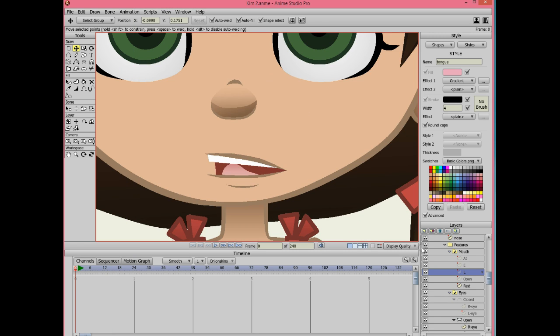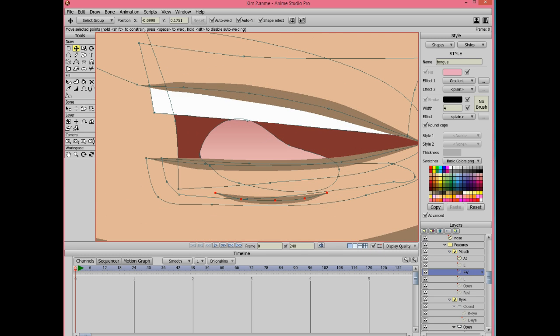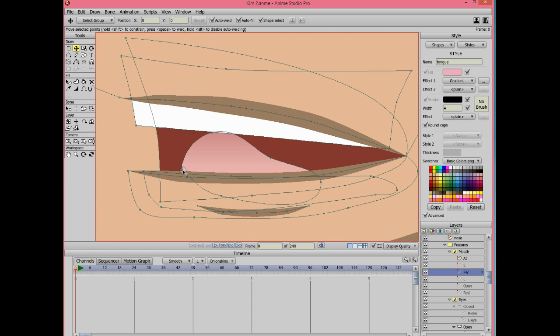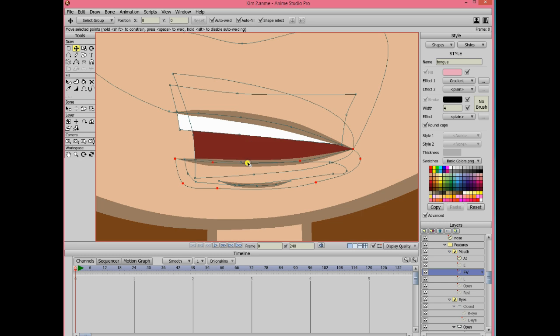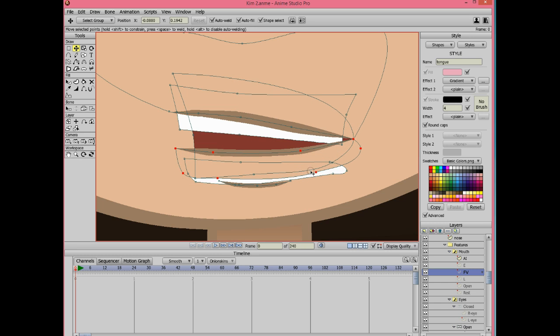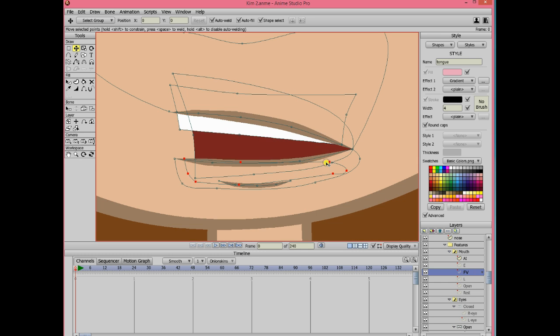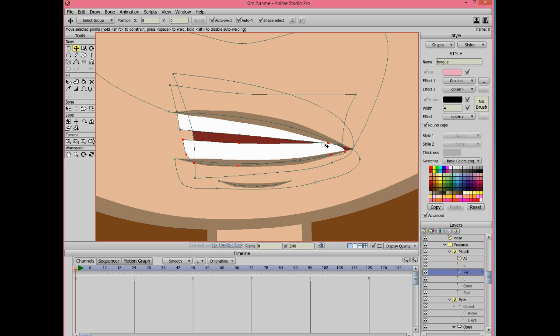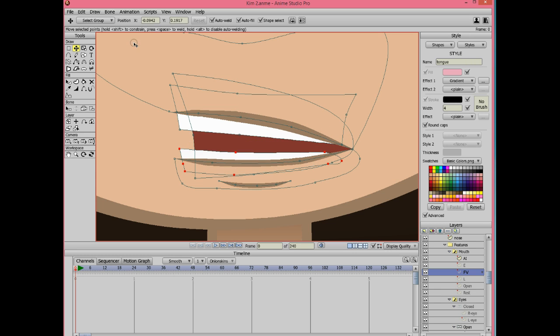Now, duplicate L and call it FV. For this shape you won't be needing the tongue so you can just delete that. You will need both teeth together and the bottom lip to be of a squiggly shape.